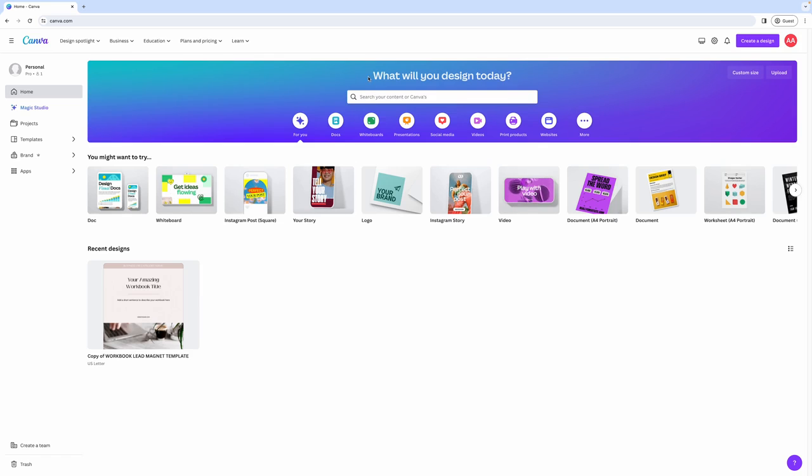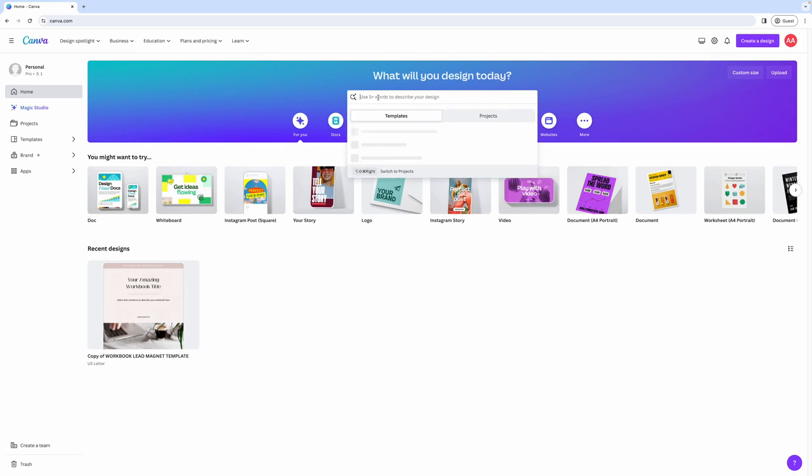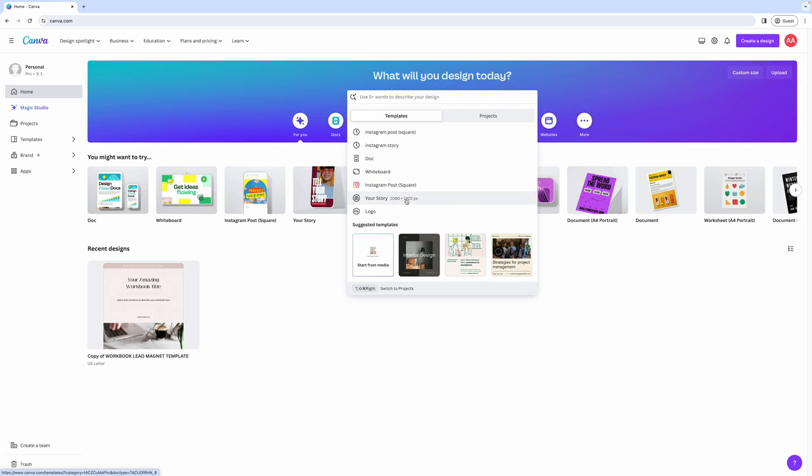At the top, this is where you can search your content or Canvas content. In other words, if you want to find templates for anything that you want to design, this is where you would enter that search term. As you click into it, you'll see some of the suggestions such as doc, whiteboard, Instagram post, your story, logo, or even templates that they suggest at the bottom.